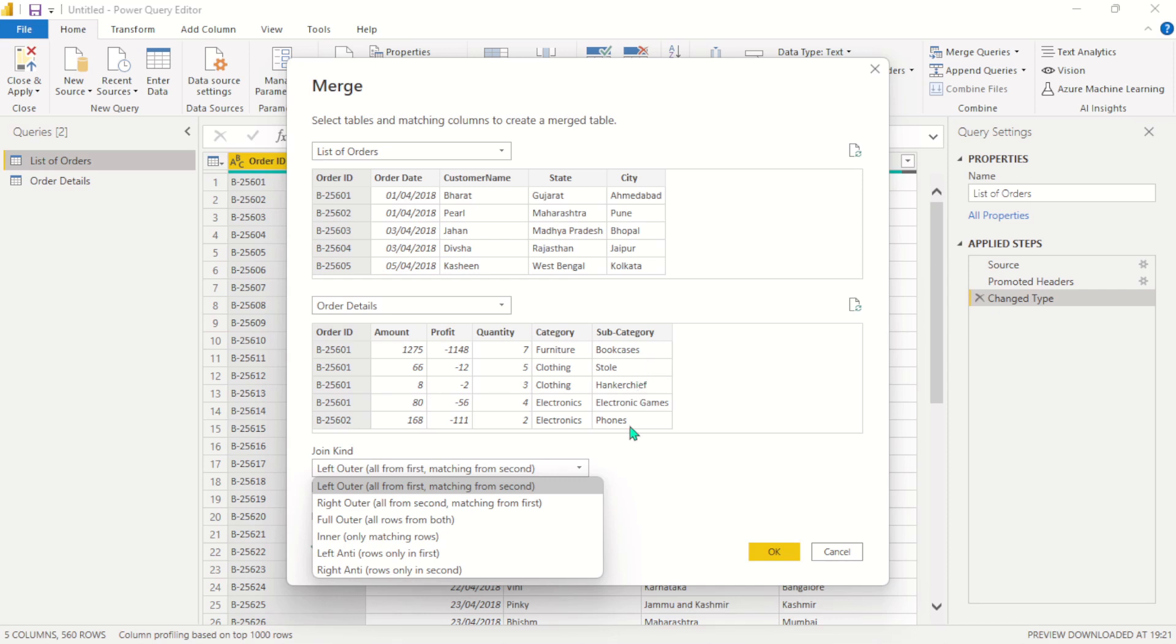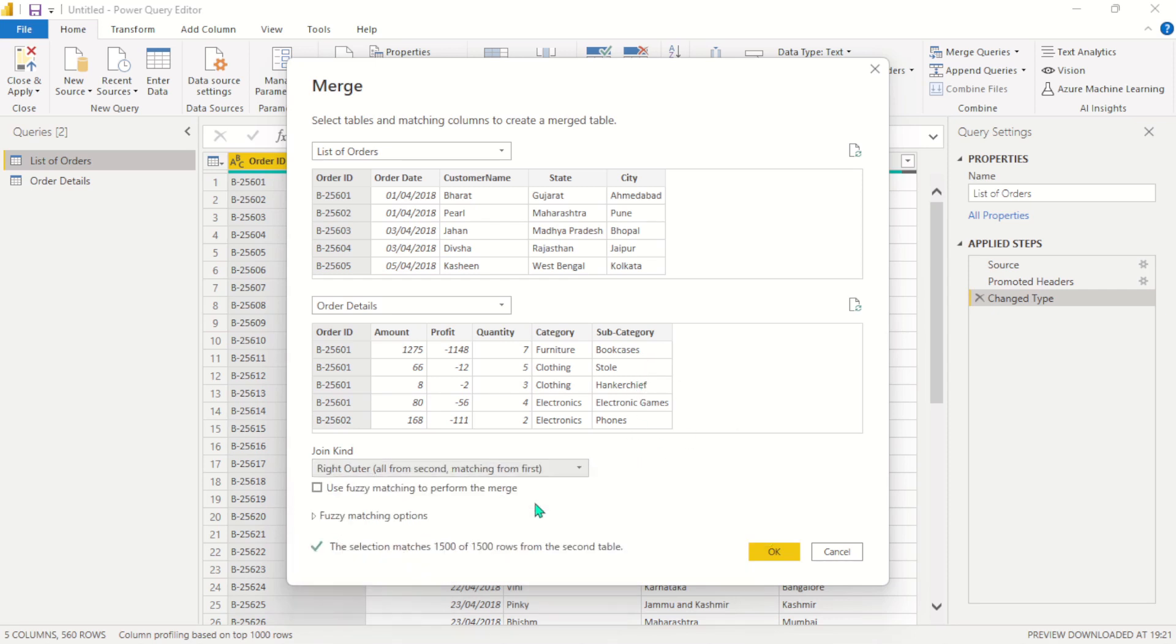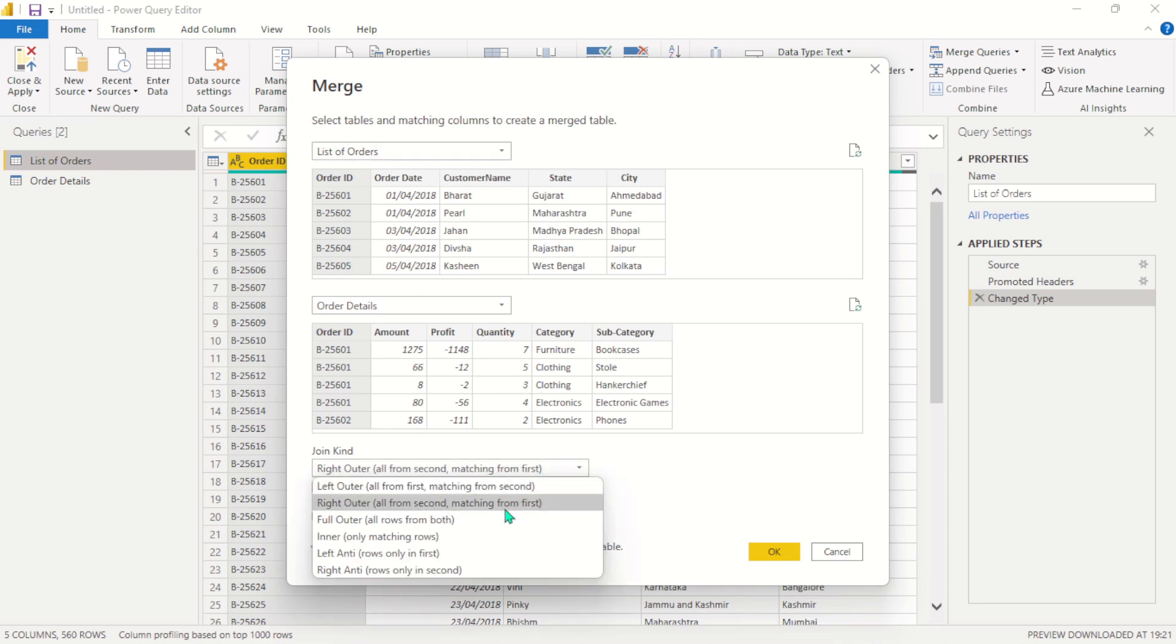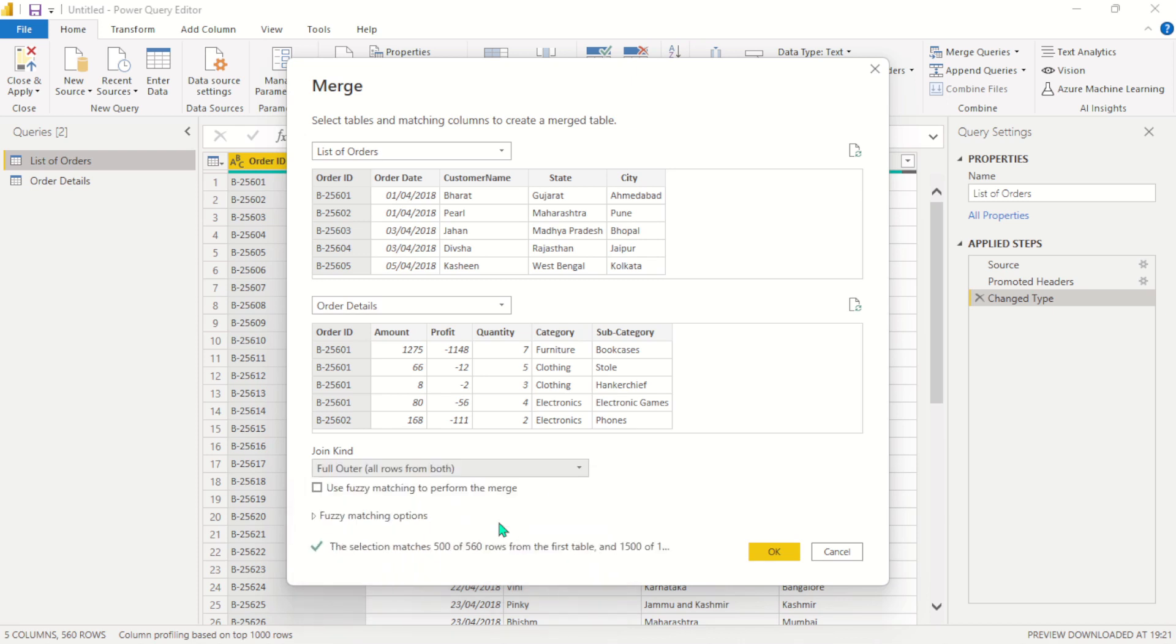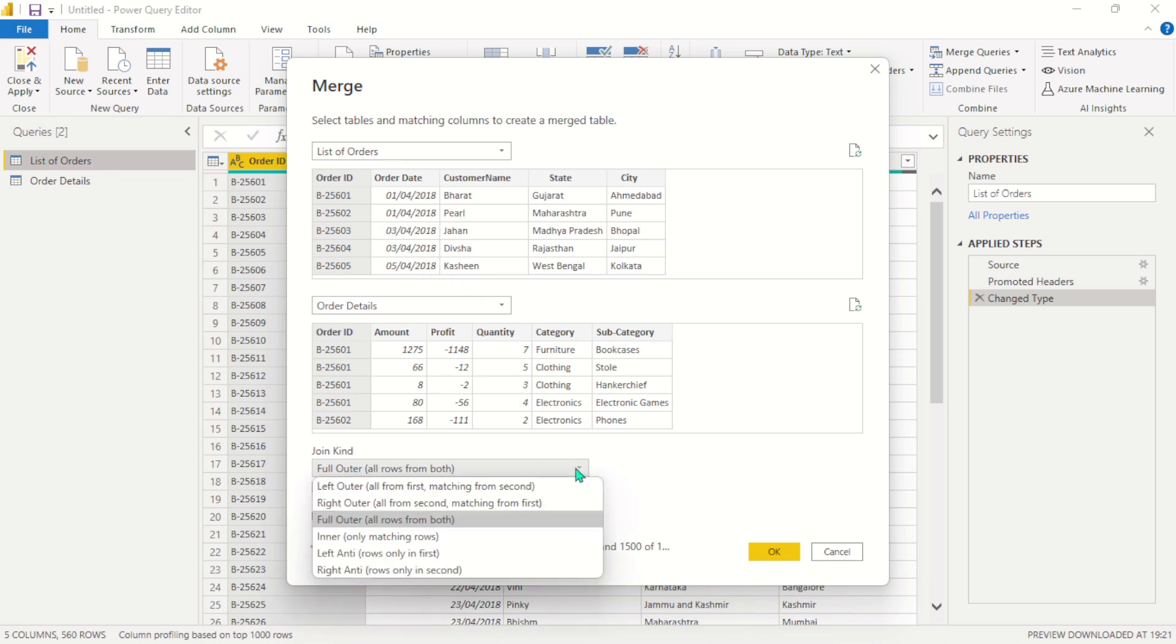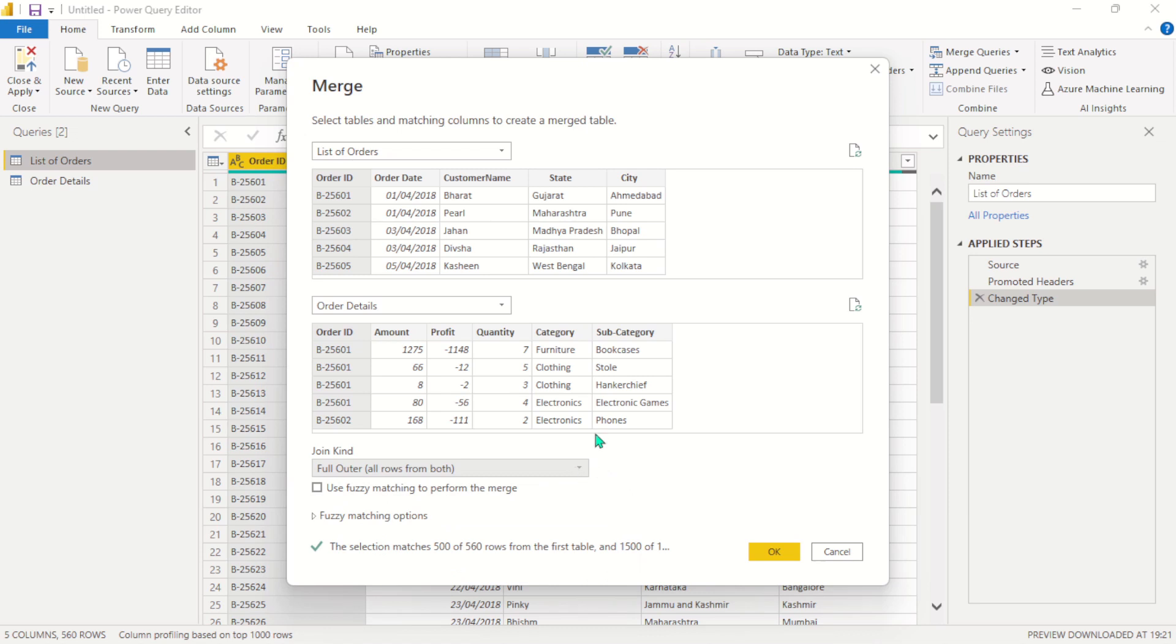And the same thing goes for the right outer join. If there are no matching rows on the right table, they are going to be written as null values on the left table. And what the full outer join does is this is a combination of both the left outer join and the right outer join. So if there are no values on both the right table and the left table, they are all going to be written together.